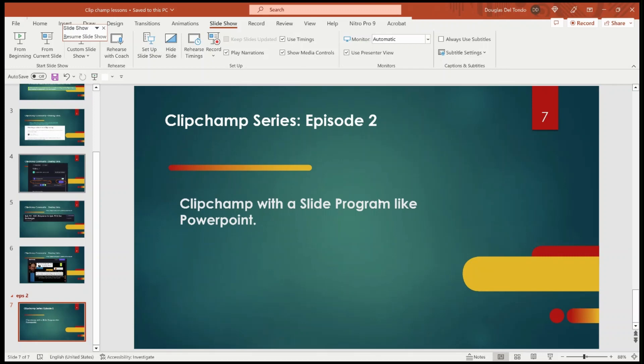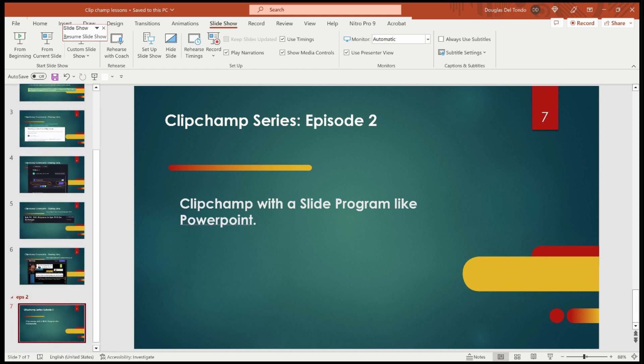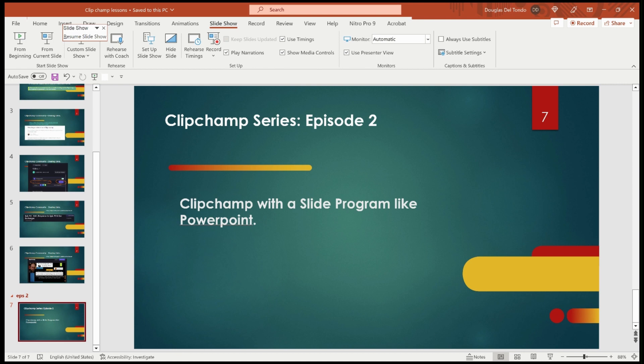This is going to be episode two of our ClipChamp series, and I'm showing you right away what tool you're going to use. You're going to use PowerPoint, and then when you start the recording, instead of starting inside the guts — where you can see the slides on the left and a slide in front of you — you would instead be in this mode before you begin your ClipChamp.